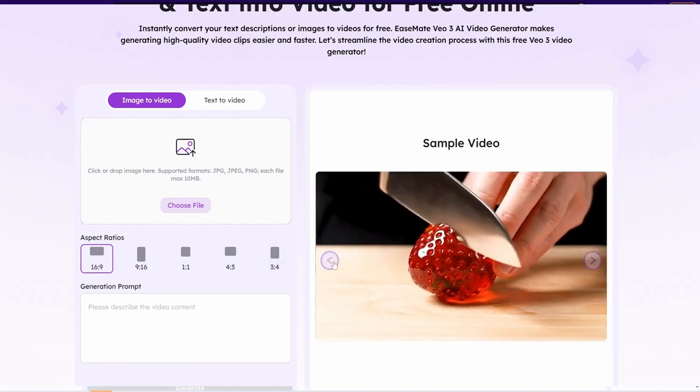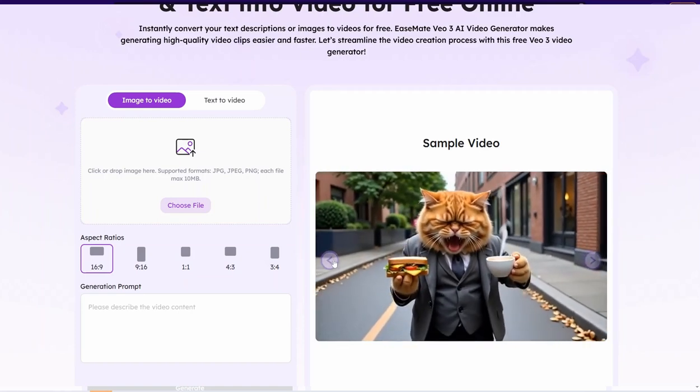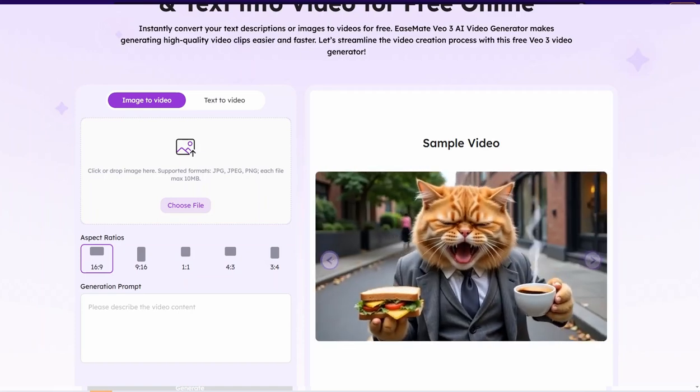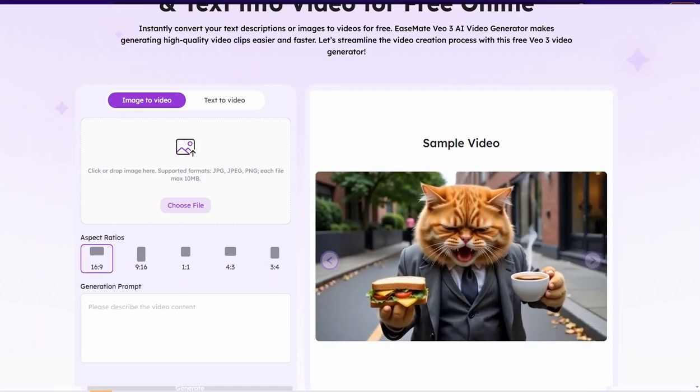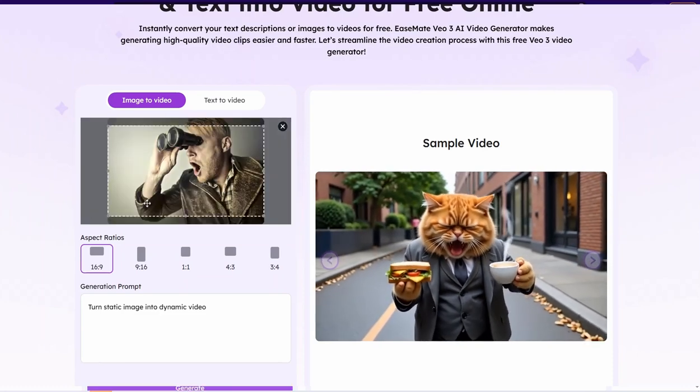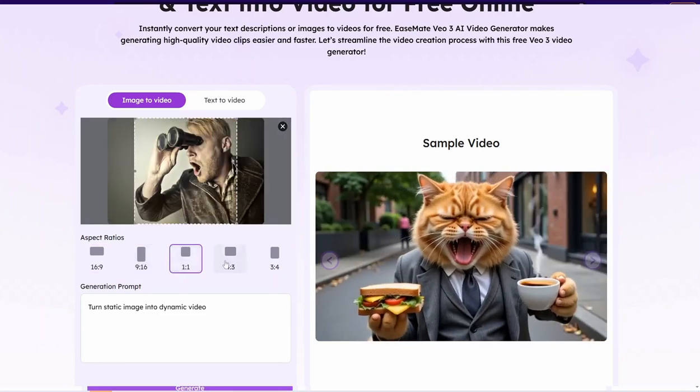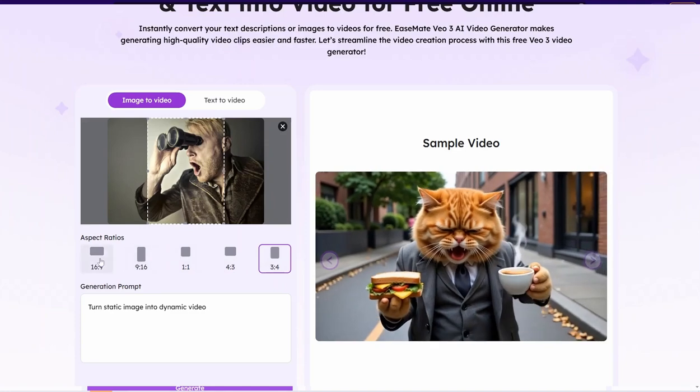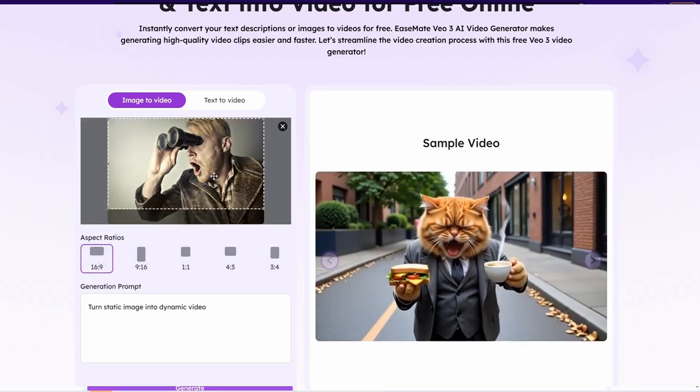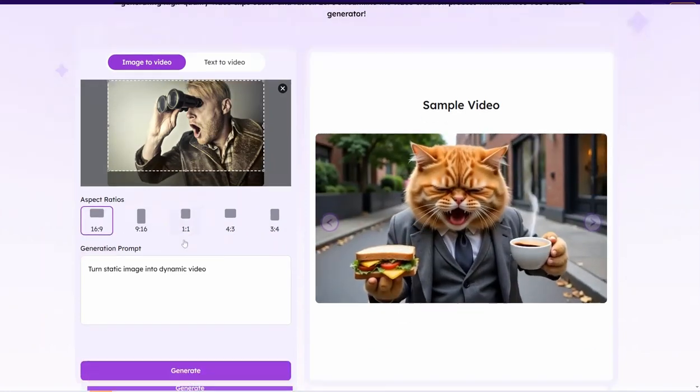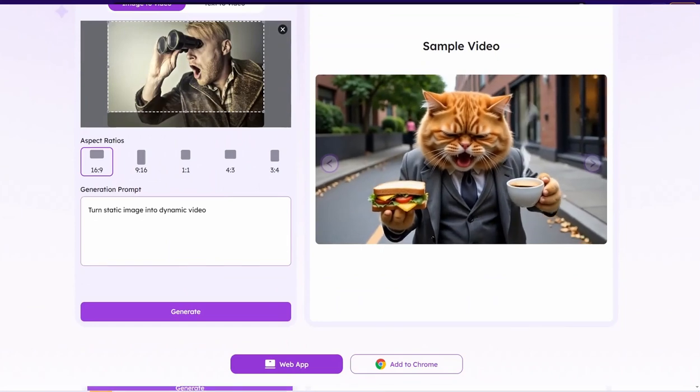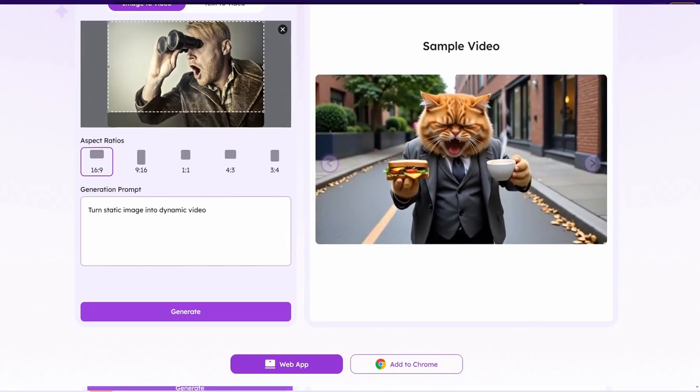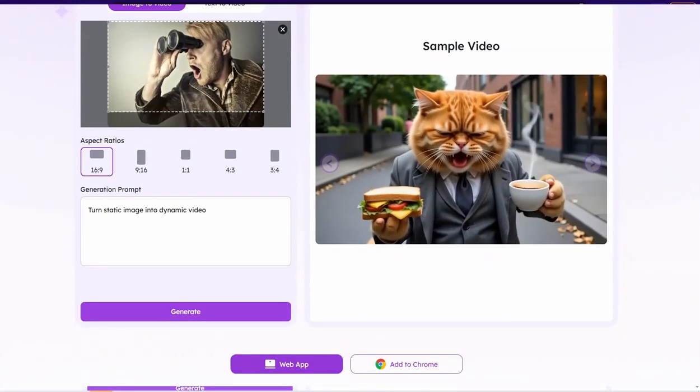So here you can actually use image to video for example and upload here your image from your device like this one for example from Pexels. And here you can select these aspect ratios and pick one of these aspect ratios like this one or this vertical one, square and so on and so forth.